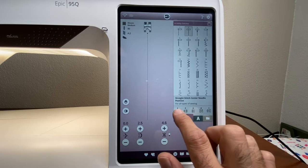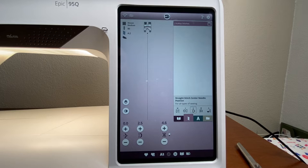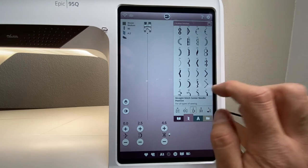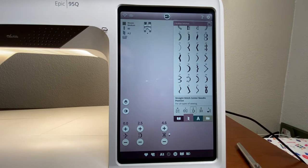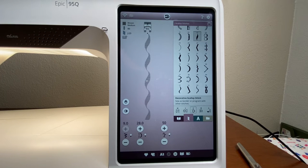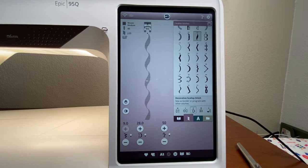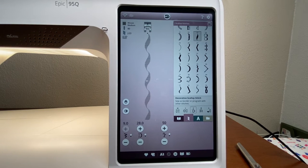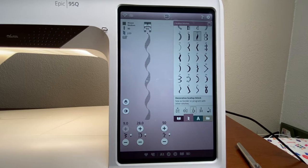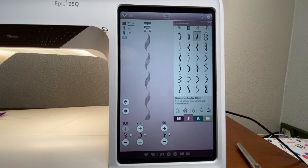Let's go to a satin stitch to show a few extra adjustments. Satin stitches stitch out very close together. We'll pick this satin stitch on the display and stitch some out so you can see what it looks like, then make a few changes. With the satin stitch, you have the ability to lengthen the pattern and change the stitch density.